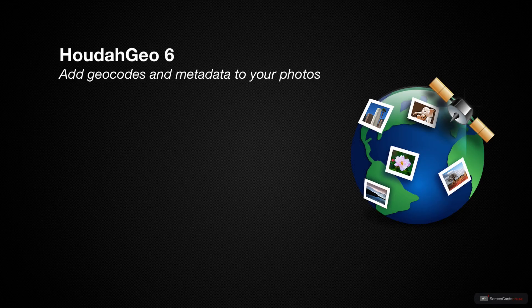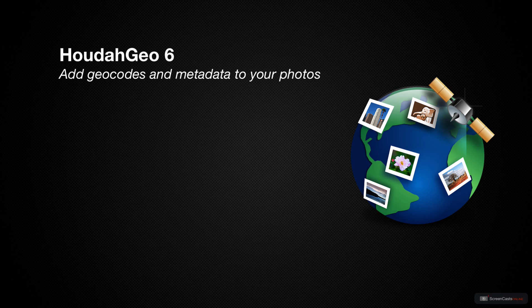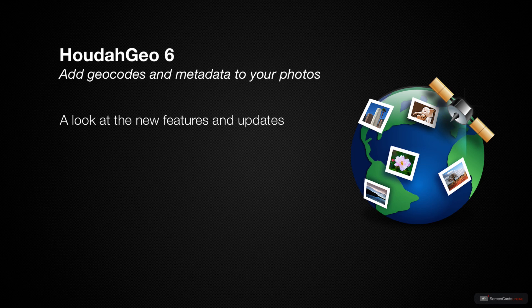This week we're taking a look at an upgrade to one of our favorite photo metadata and geocoding applications called HoudahGeo by HoudahSoftware. HoudahGeo is now on version 6, and this version includes many updates to how you geocode your photos and add other metadata that is important to you.